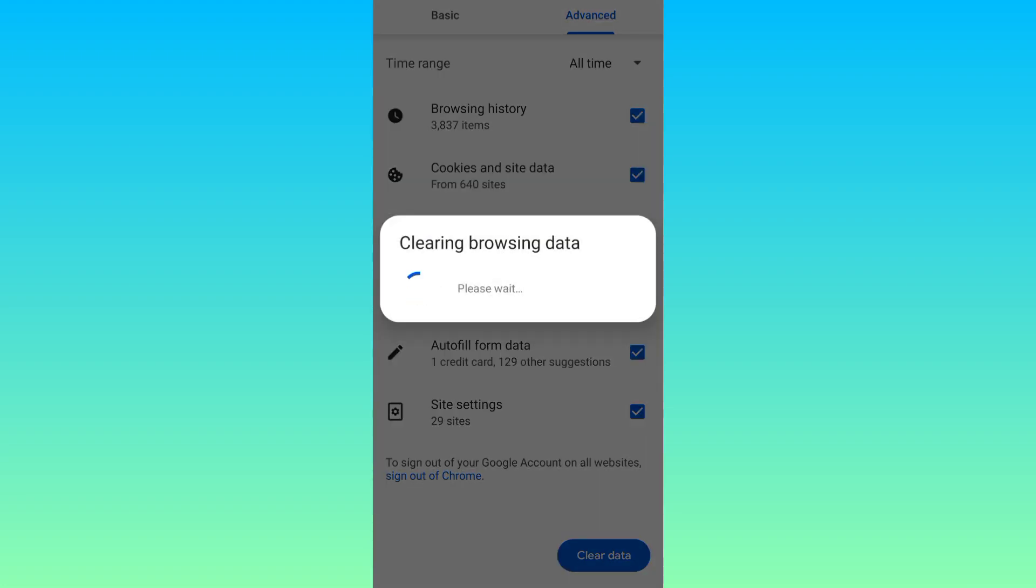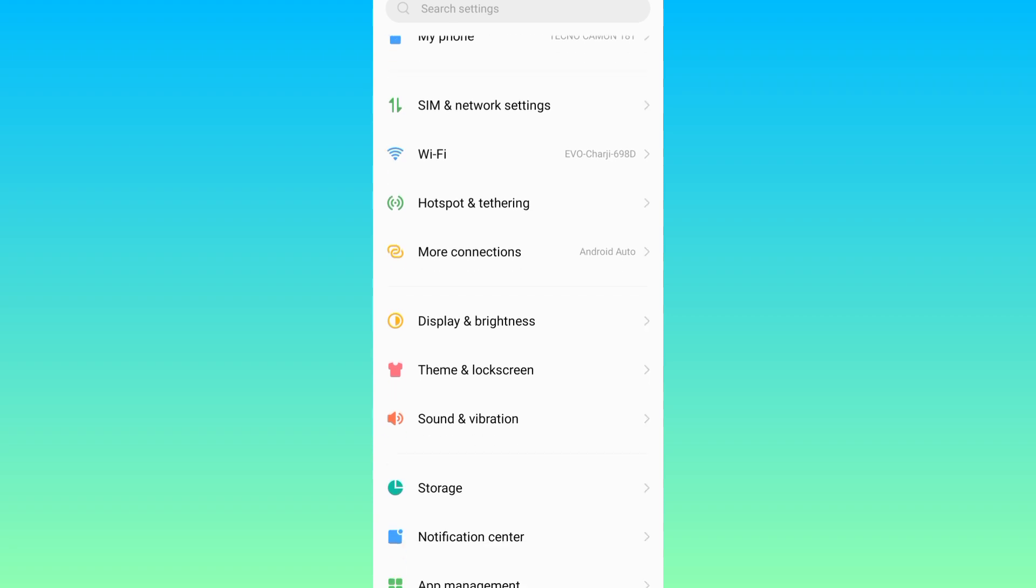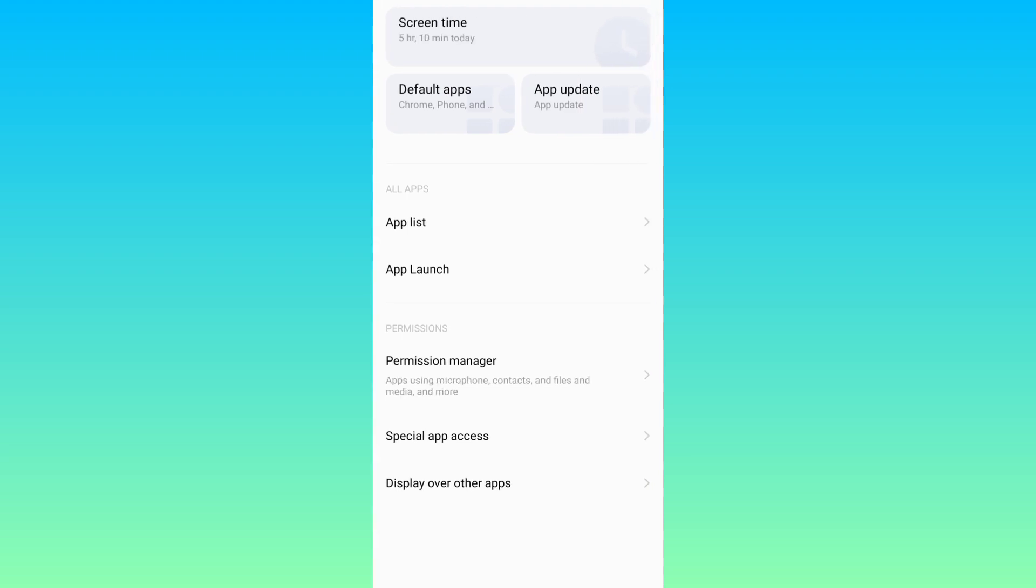Now the next thing you need to do is go to your phone settings. Search for applications or app management option. Okay here it is, click on it. Select app list.